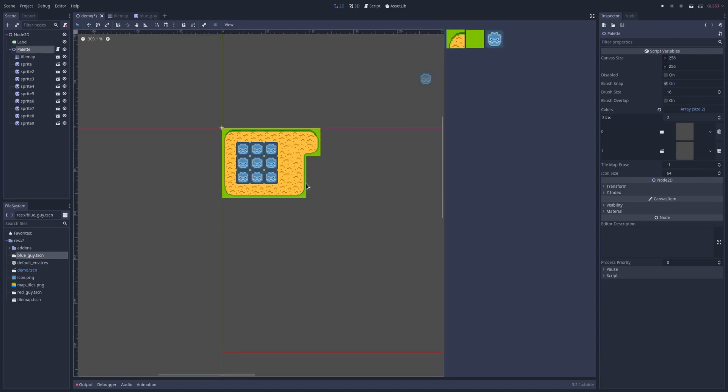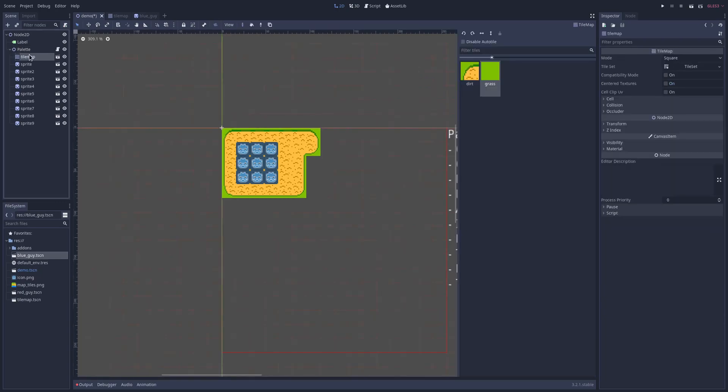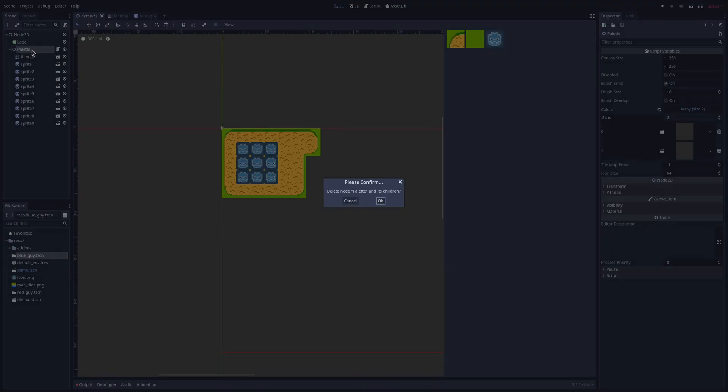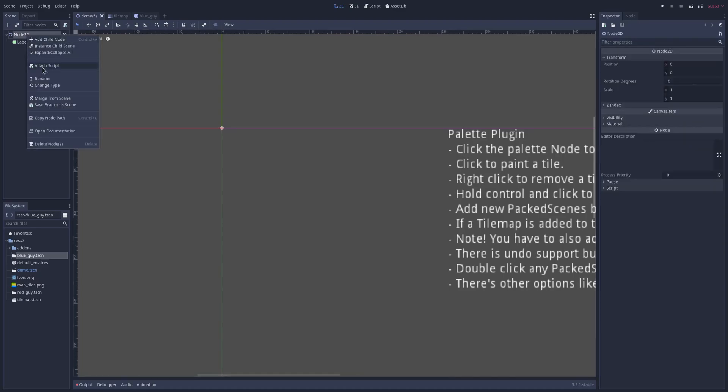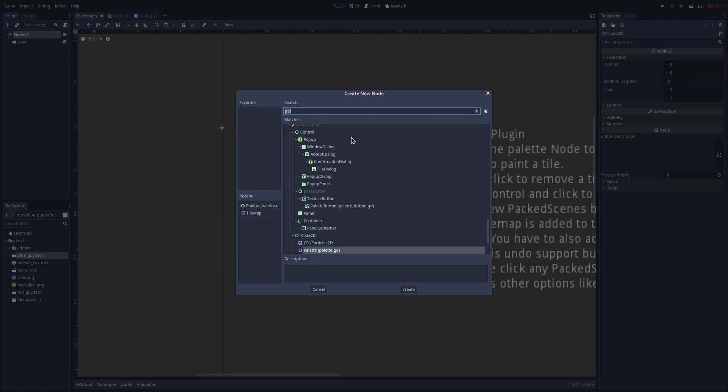So let's go to the details here. If I delete everything, let's start from scratch. What you want to do first is add a child node called palette. That's the custom node you'll get with the plugin.